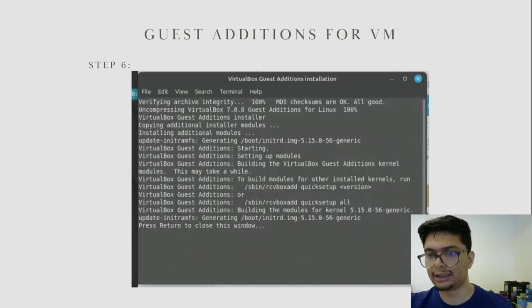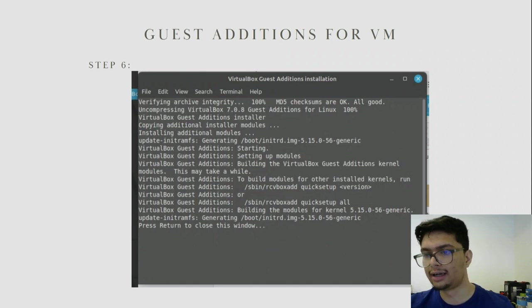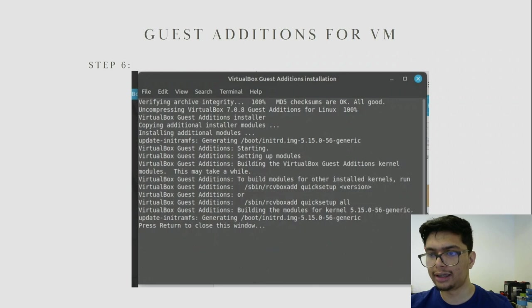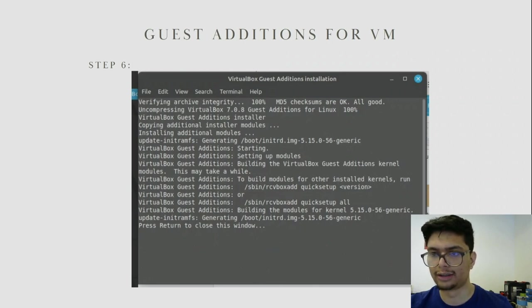In the end it should say 'please return to close this message.' Make sure you don't have any errors. If you do, try restarting and it should install for you — it should have no issues installing Guest Additions.